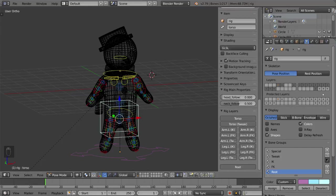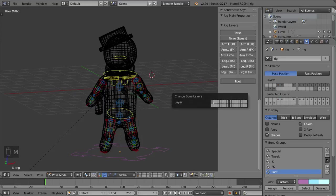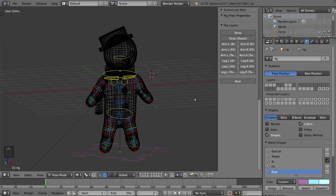Now if you're making a custom rig, all you got to do is click the M key to move your bones to certain layers just like you would for an object.